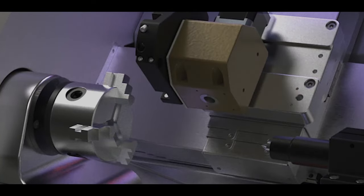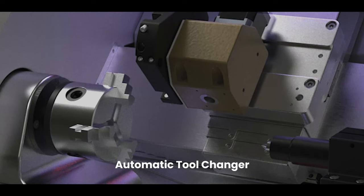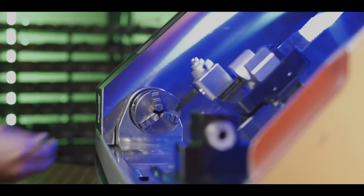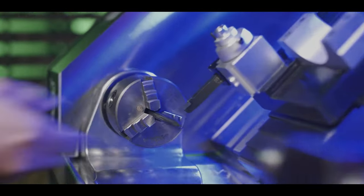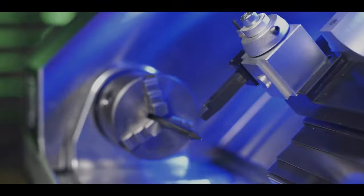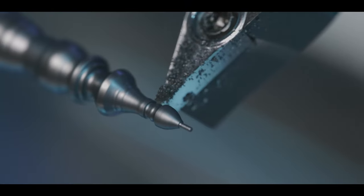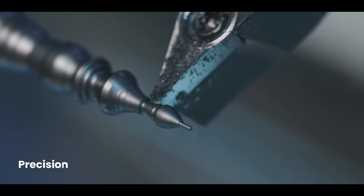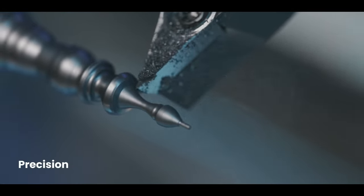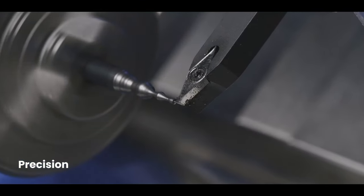With the option of an automatic tool changer, you can complete the entire production process in a single run. It gives high-quality results with great precision.